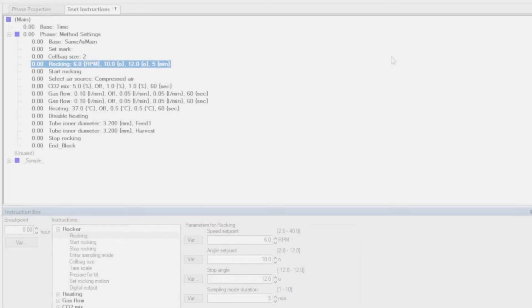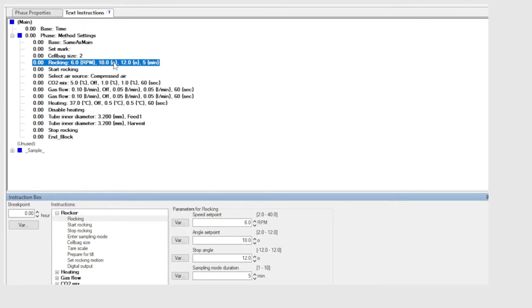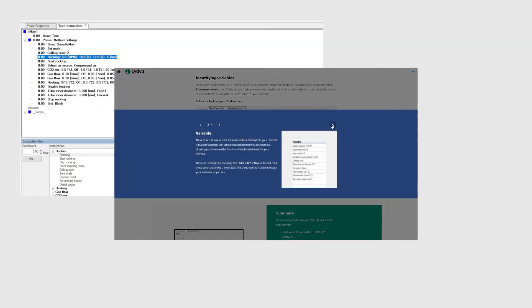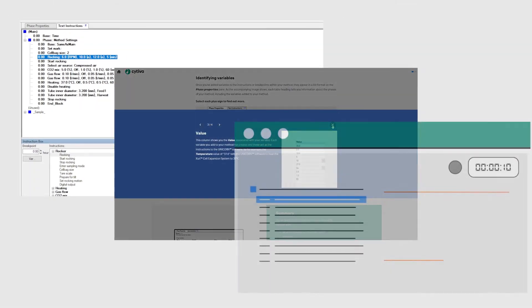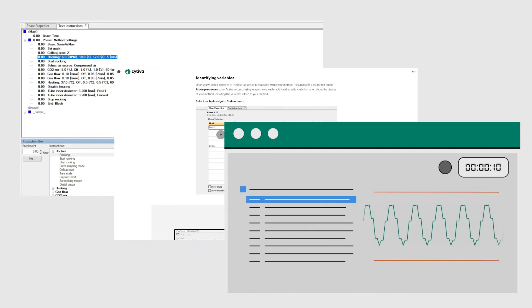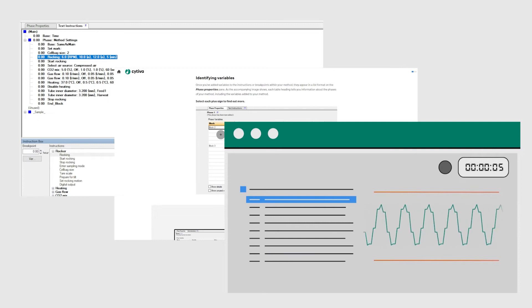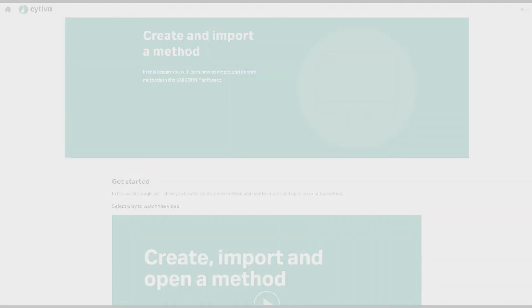The online courses contain a balance of tutorial videos, interactive components, and animations to explain key concepts, as well as takeaway tasks and activities for you to try out in the Unicorn software yourself.